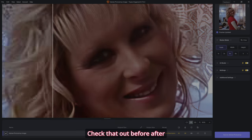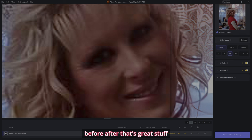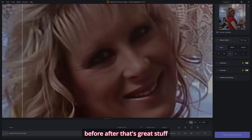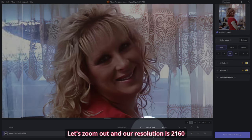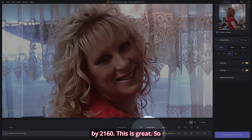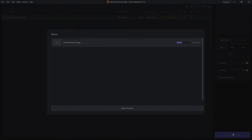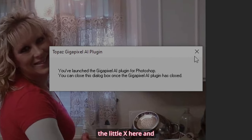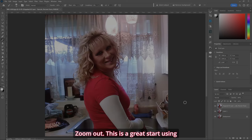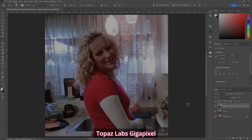Check that out — before, after, before, after. That's great stuff. Let's zoom out, and now our resolution is 2160 by 2160. This is great. So let's save it to Photoshop. Once the plugin is gone, you can hit the little X here and zoom out. This is a great start using Topaz Labs Gigapixel.